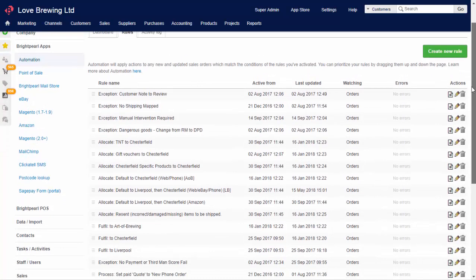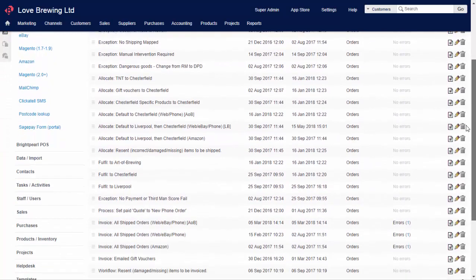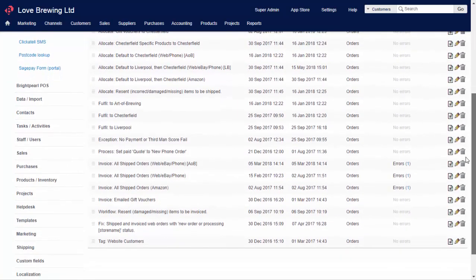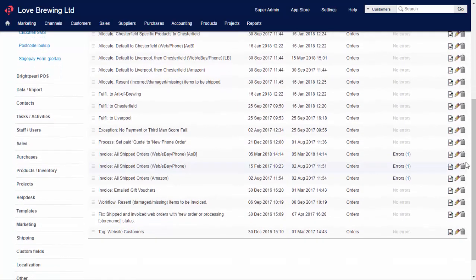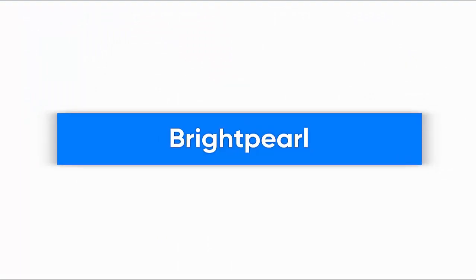Automation can process tens of thousands of orders a day, and it's saving many merchants huge amounts of time. It's powerful stuff. For more information, get in touch with our sales team, or your account manager.